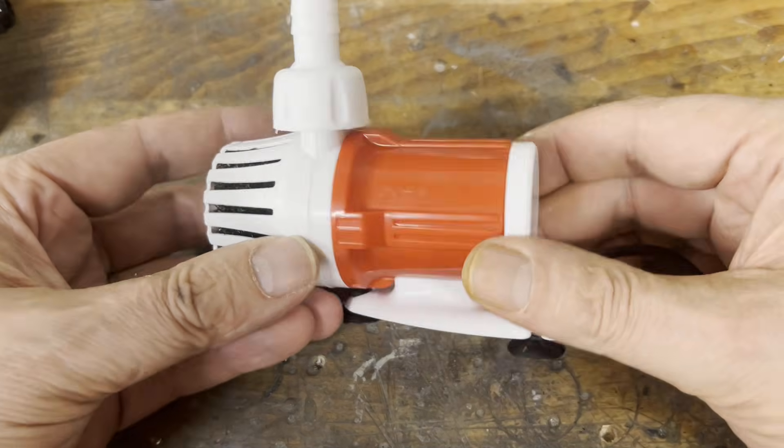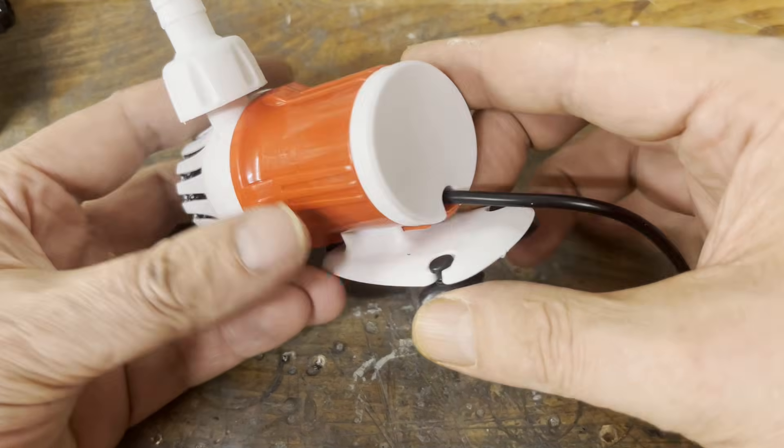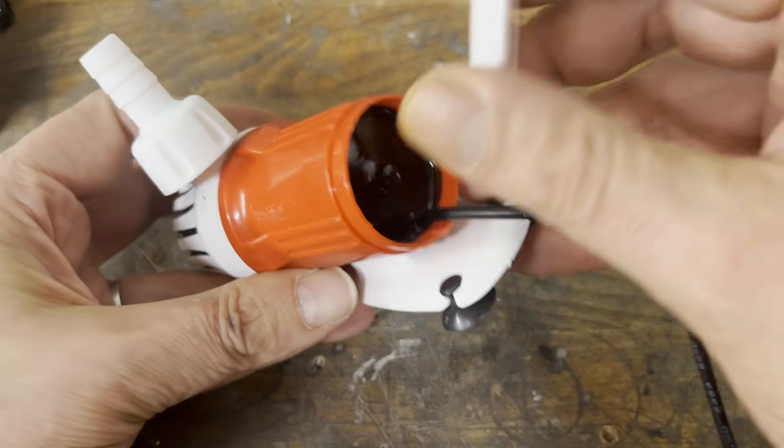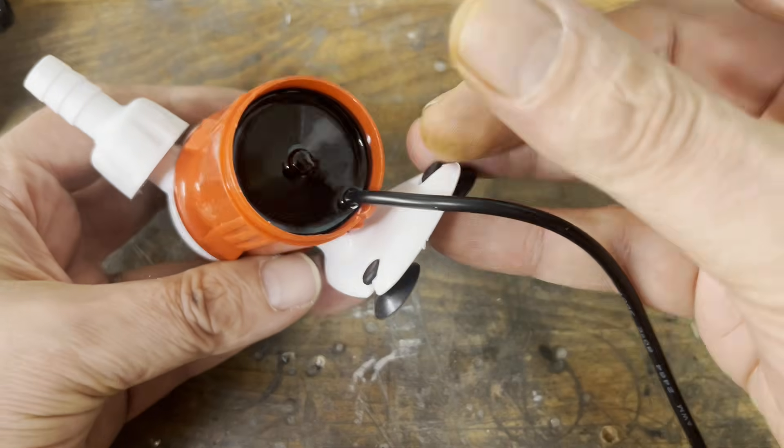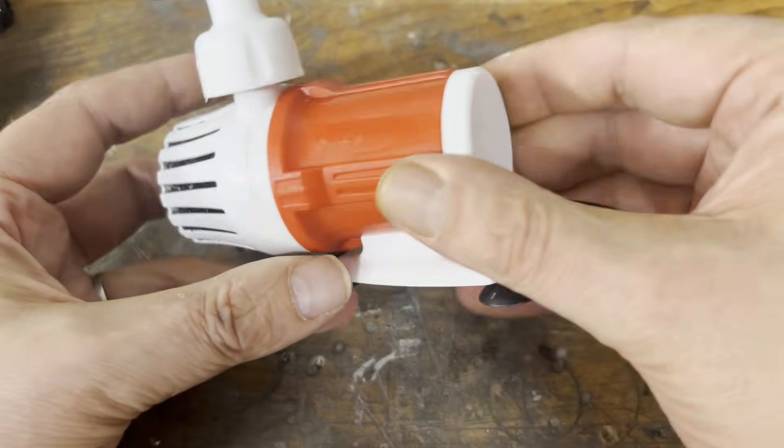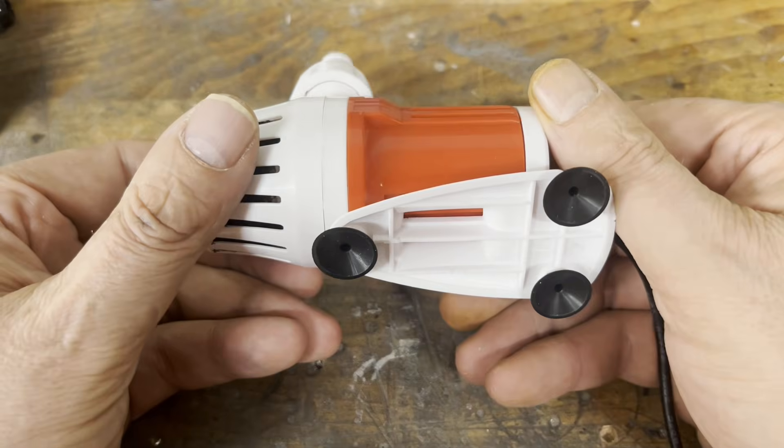The submersible pump is also powered by 12 volts DC. You can buy it on Amazon, just like the motor speed controller.